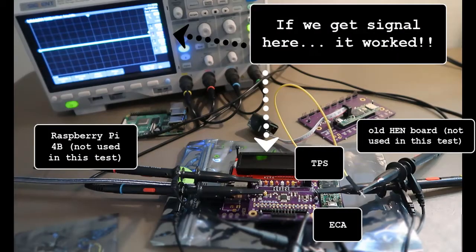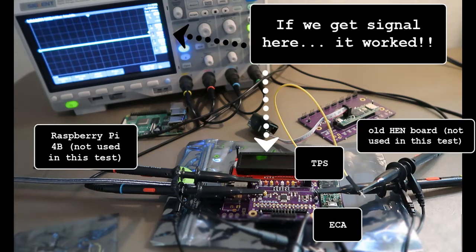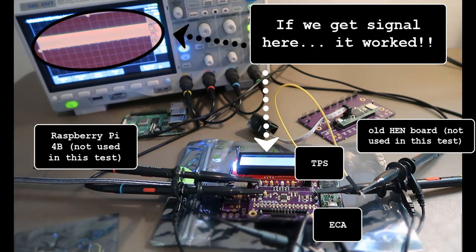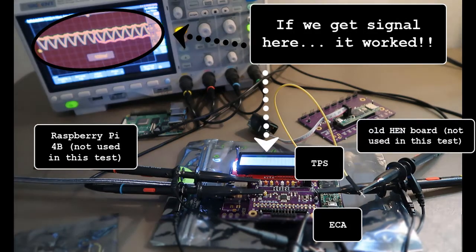Powering it up for the first time. Always a little nerve-wracking. And it works! Hooray!